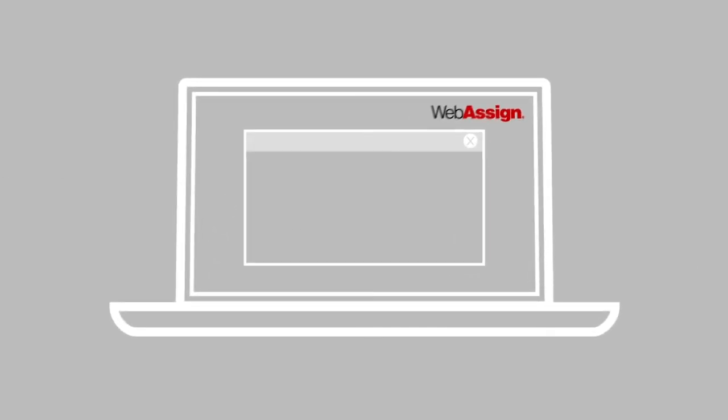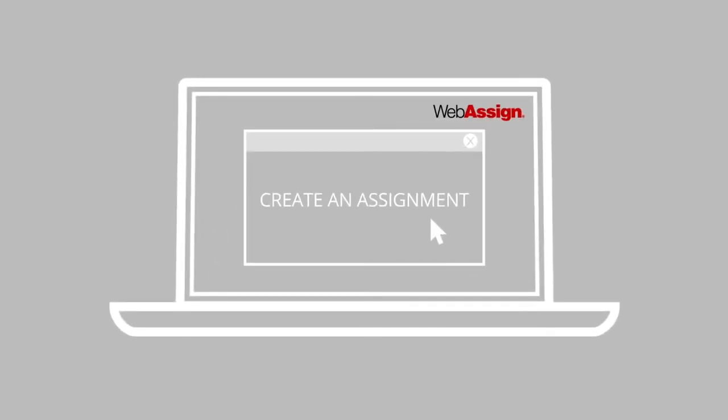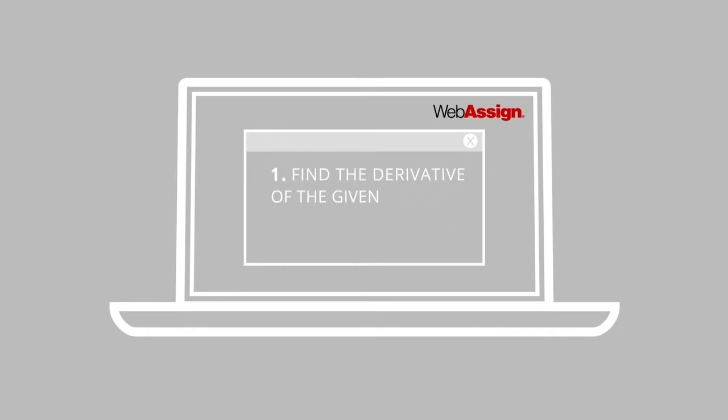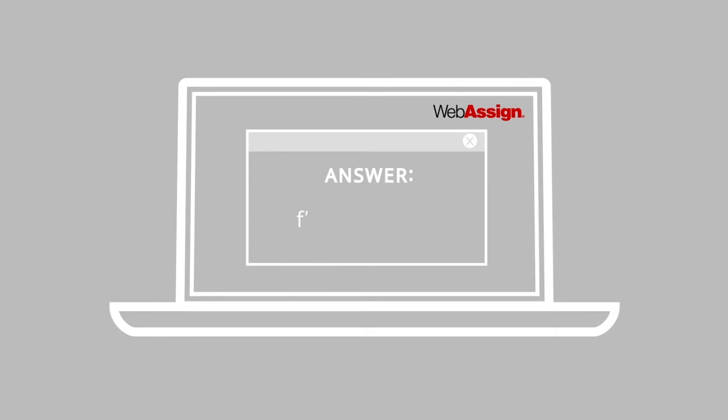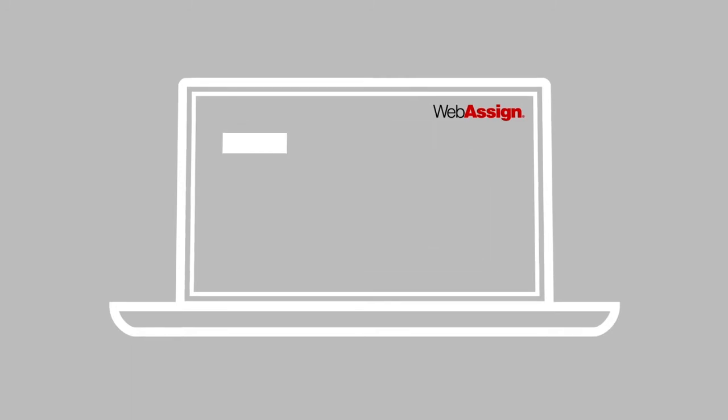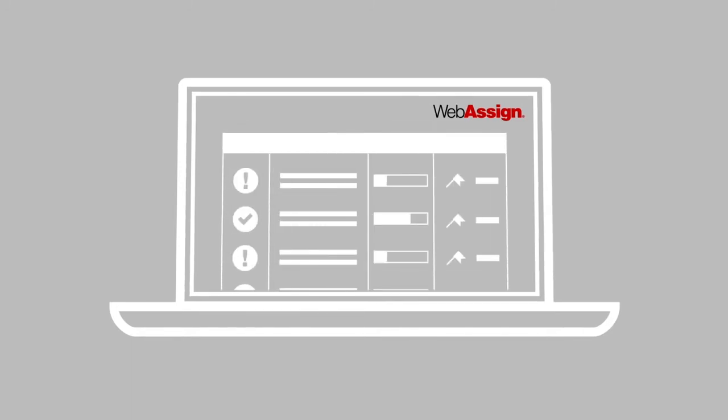We help you teach the way you want to teach. WebAssign helps your students learn the way they learn best. It provides instant feedback and in-depth analytics. We give you and your students access to a huge variety of content and powerful online tools.